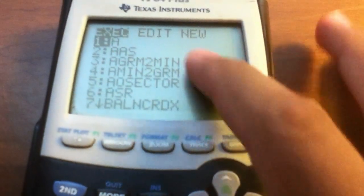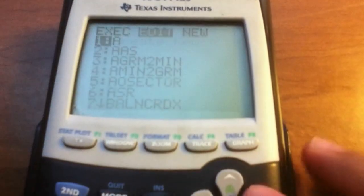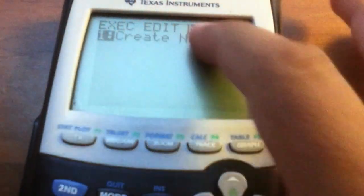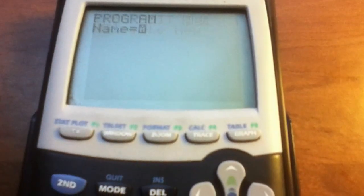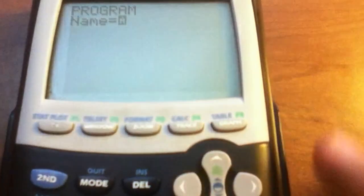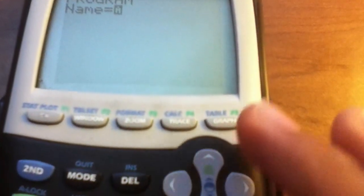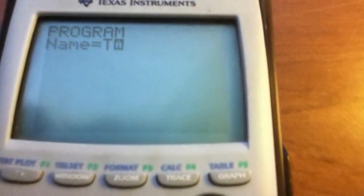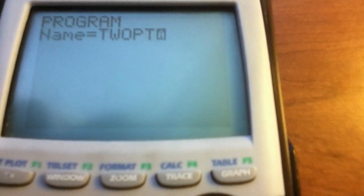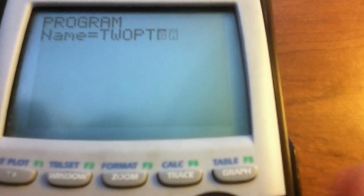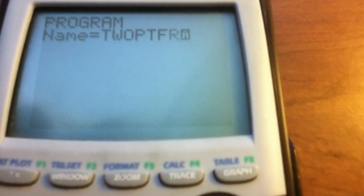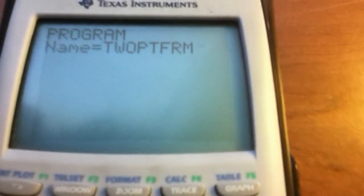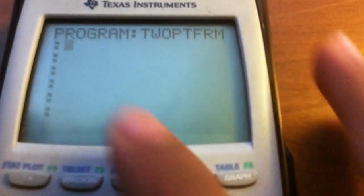Go ahead and hit the program button, right-click over to New, and create a new program. You can name it as you wish — I'm going to name it 'Two Point Formula.' Hit Enter.